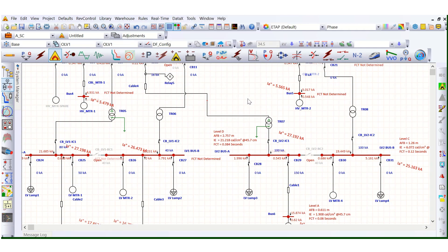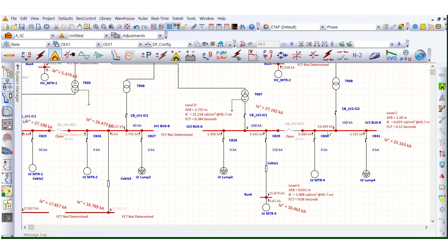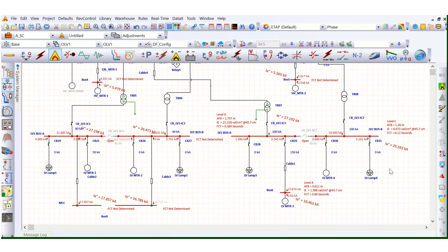In this video, I will cover the Arc Plus analysis using ETAP software — specifically the electrode configuration of switchgears and bus bars, and the impacts of changing the electrode configuration on incident energy during Arc Plus analysis. In the previous video, I discussed Arc Plus simulation analysis errors in detail; if you missed that one, you can check out that video.